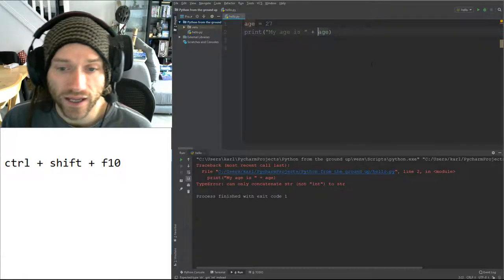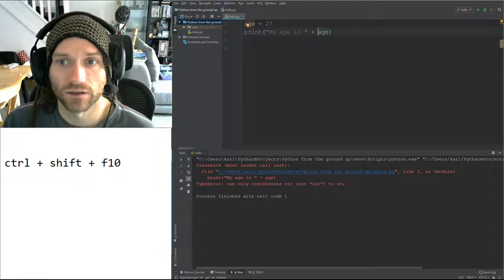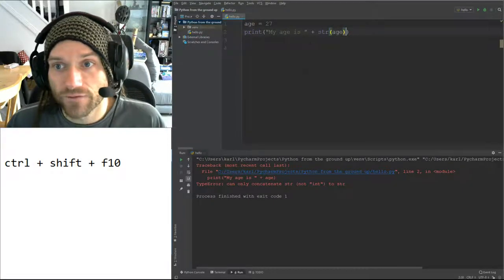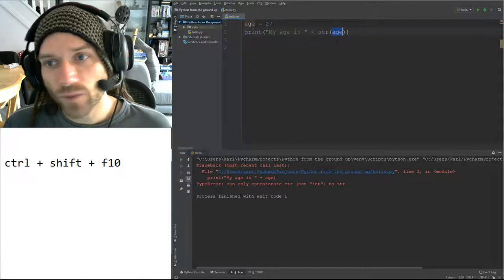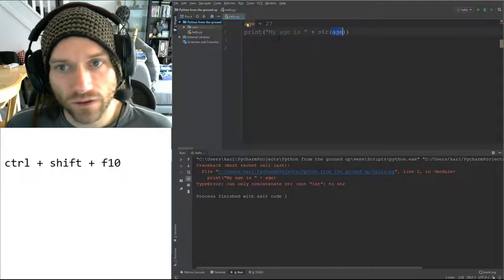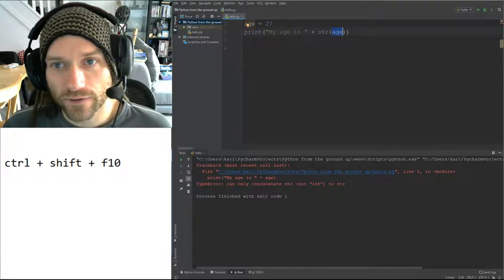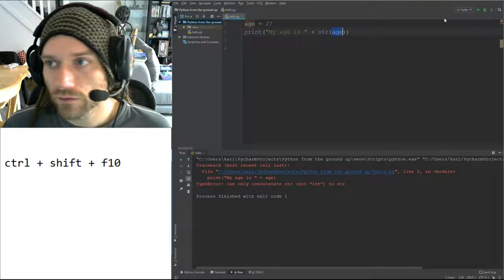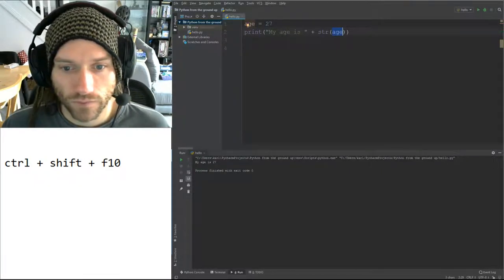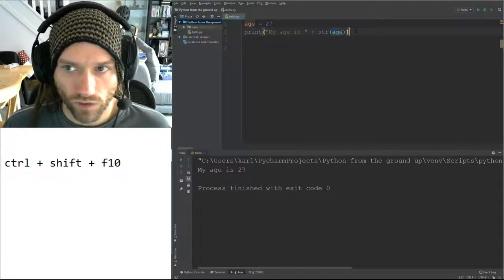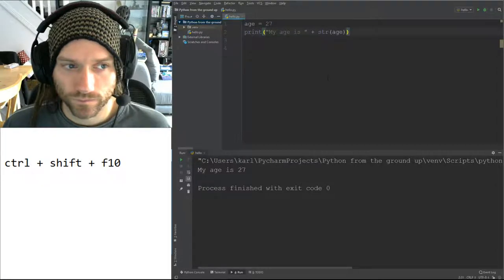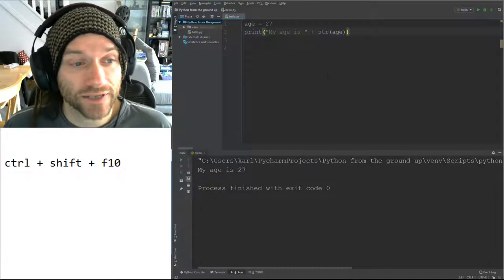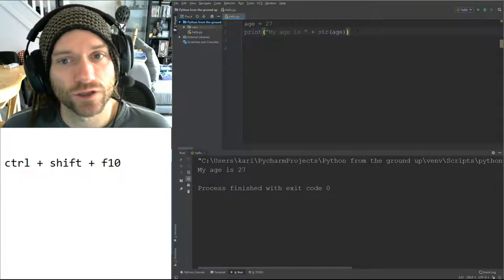What we can do is convert an integer into a string using str(). If you put str() and then a variable in brackets, it will take that variable, find out what the value is, and convert it into a string. When I run this now, it works.